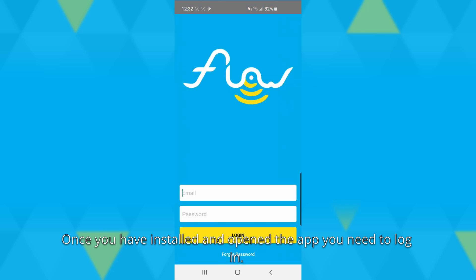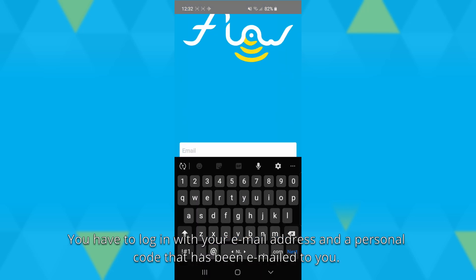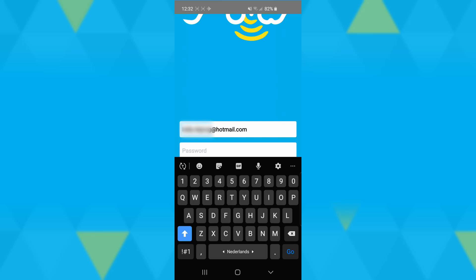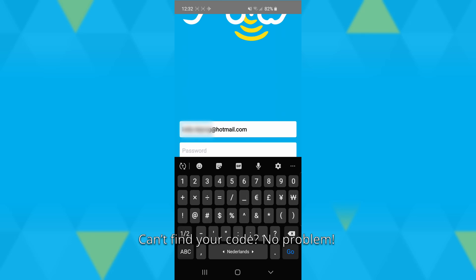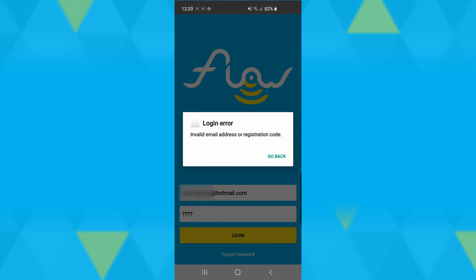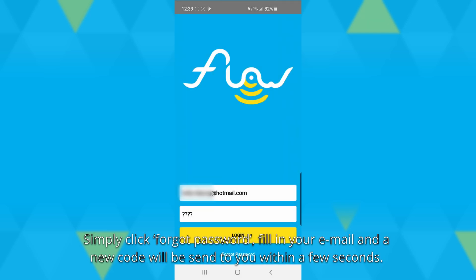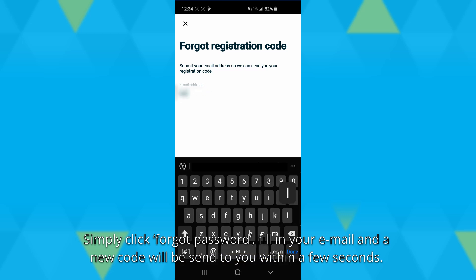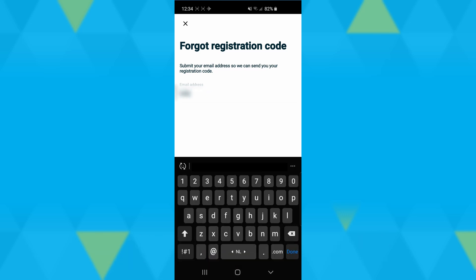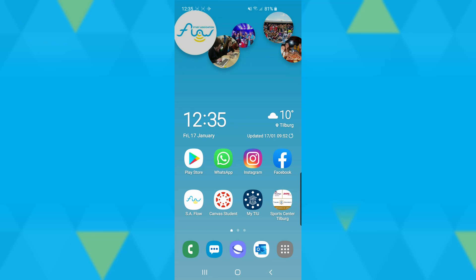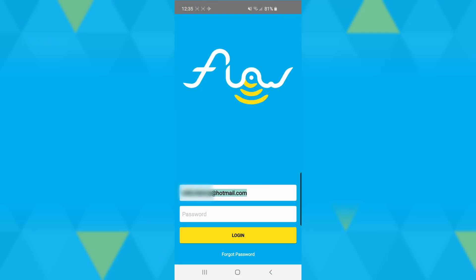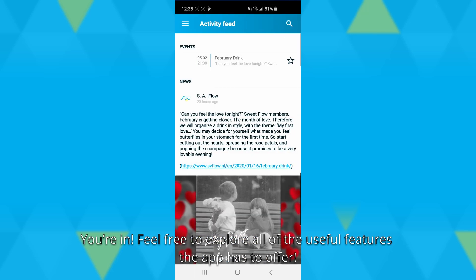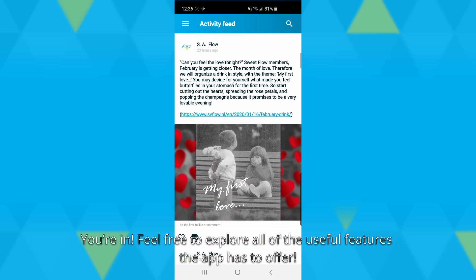Once you've installed and opened the app, you need to log in with your email address and a personal code that has been emailed to you. Can't find your code? No problem! Simply click 'forgot password', fill in your email, and a new code will be sent to you within a few seconds. You're in! Feel free to explore all the useful features the app has to offer.